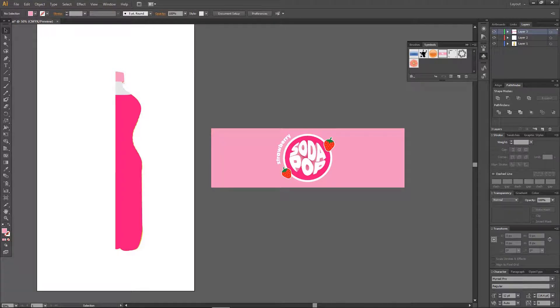Hey guys and welcome back to the Tutorial Millennial channel. In this video I am going to be showing you how to create a 3D bottle in Illustrator.